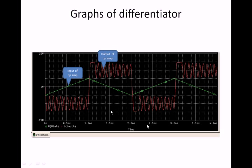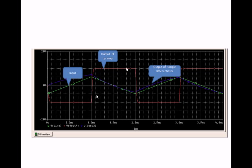The output of the differentiator is as follows: once we give a triangular input we get an output of a square pulse with damped oscillations. This is the comparison of the circuits — the green one is the triangular input we give, the blue one is the output of the simple RC circuit, and the red one is the output of the op-amp differentiator.